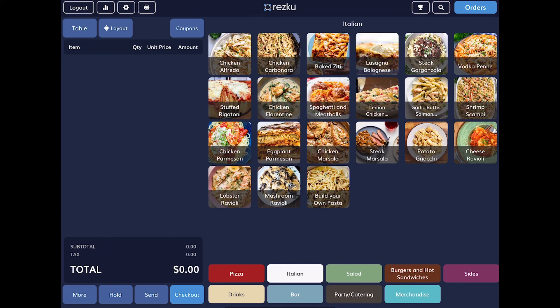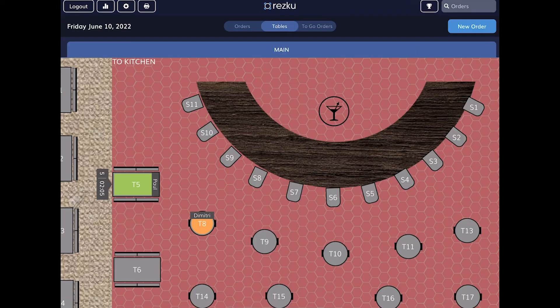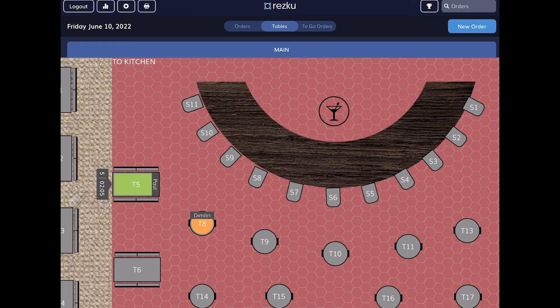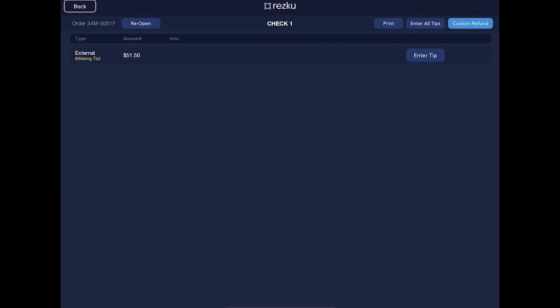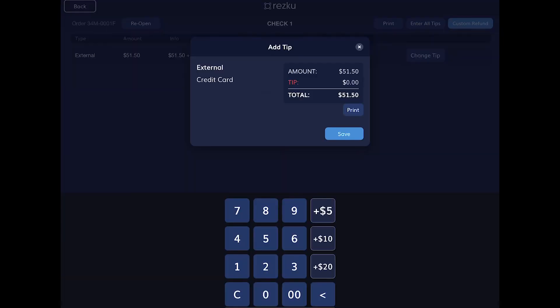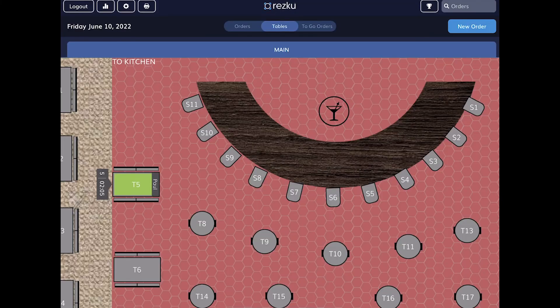To do this, tap the orders button. You'll see the order status is awaiting patron signature, or that the table is orange. Tap the table. Tap enter tip to enter the tip. The order is now settled.